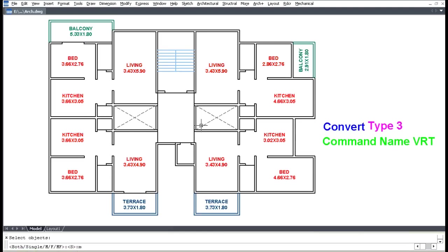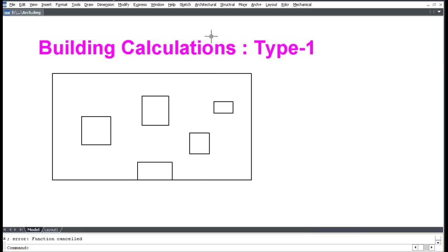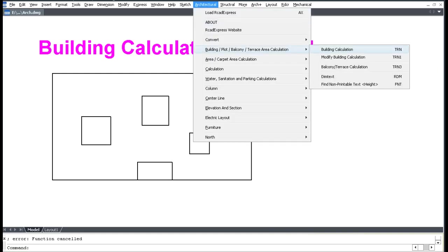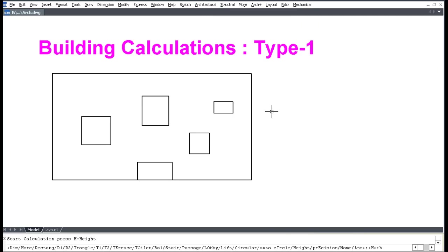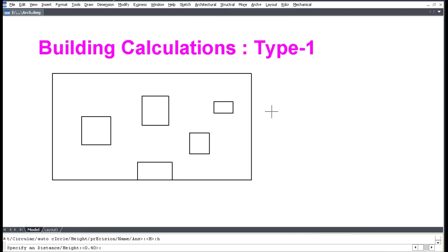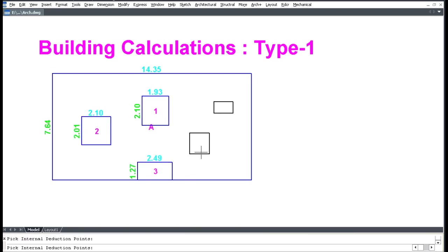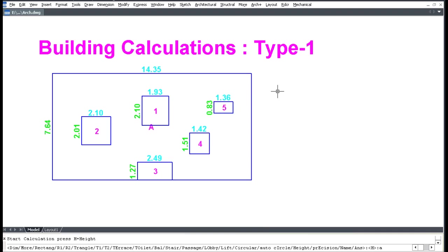For Building Area Calculation Type 1, click Architectural, click Building Calculation Deduction, and press H for text height. The drawing needs to be at 1:1 scale. Pick two diagonal points, then pick inside deduction points, press Enter, and press A for the result.